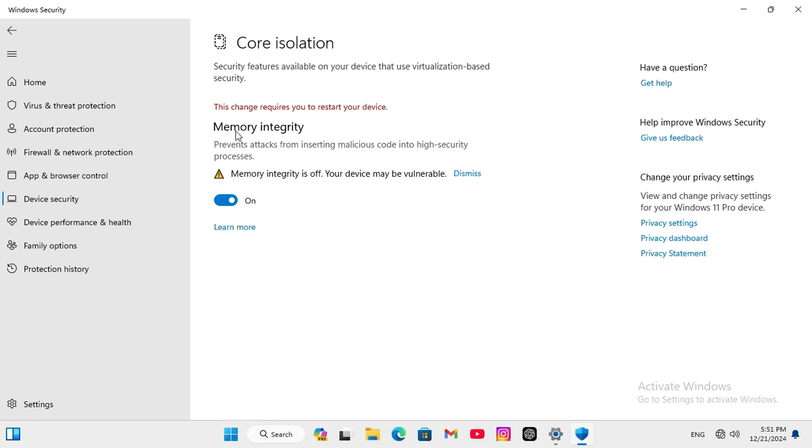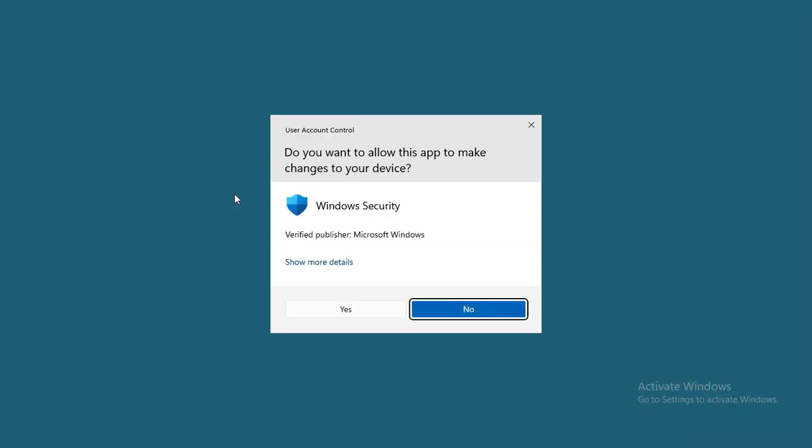Here you will find Memory Integrity and now it is turned ON. Just click here to turn it OFF. Click on YES.